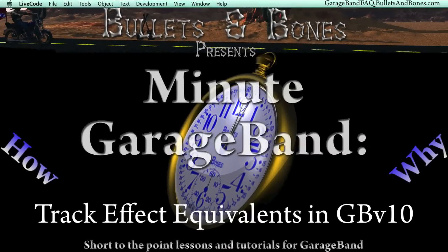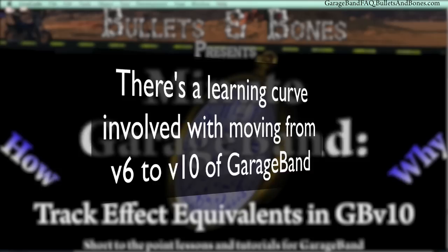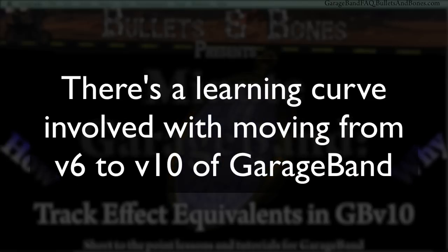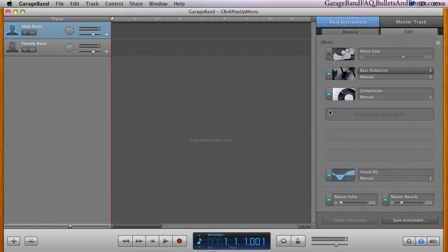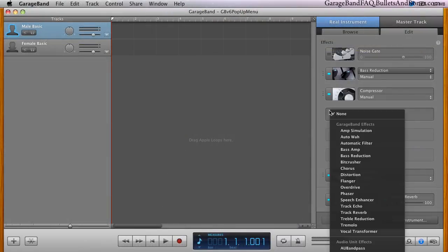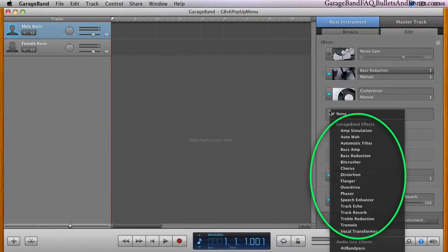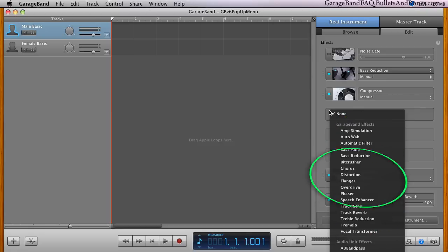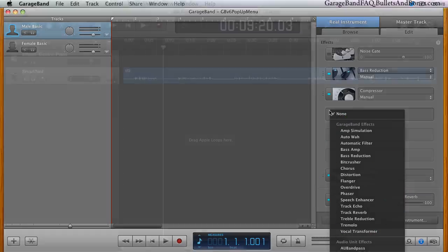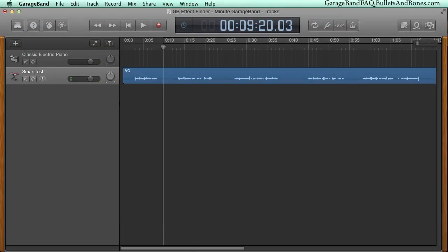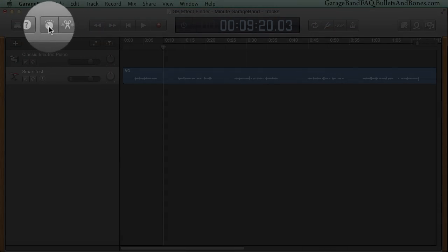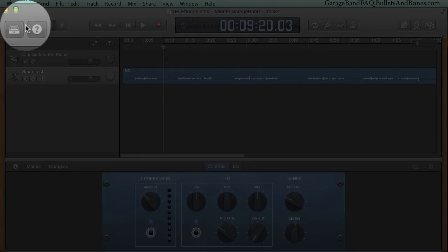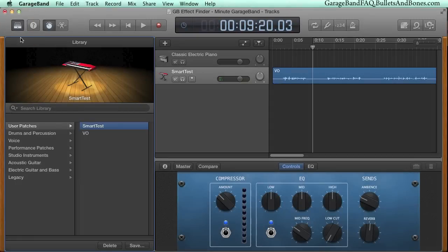One of the things that people have found difficult in transitioning from version 6 of GarageBand to version 10 is the loss of the track effects pop-up menu. Version 10 has replaced this simple menu of track effects such as Chorus, Distortion, and Flanger with sets of smart controls. These sets can be selected using GarageBand's Library button.